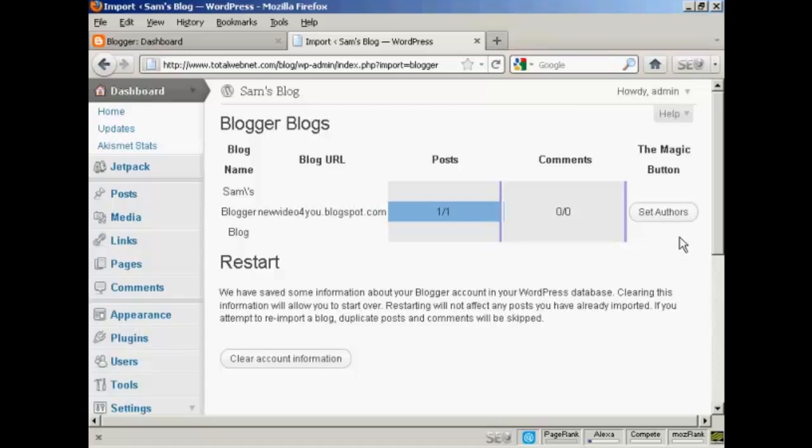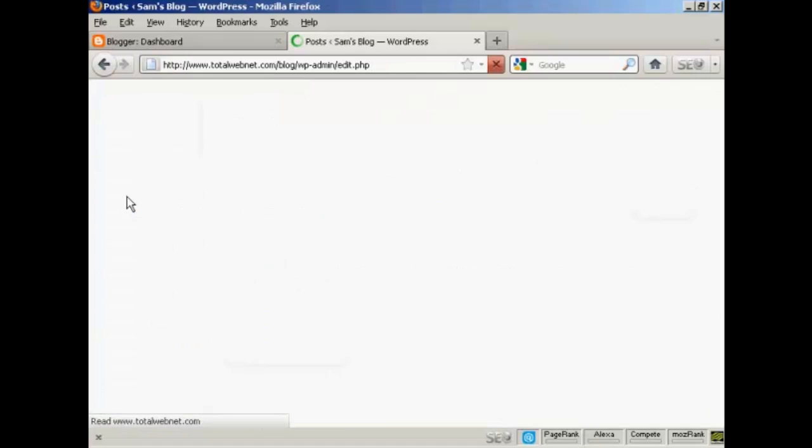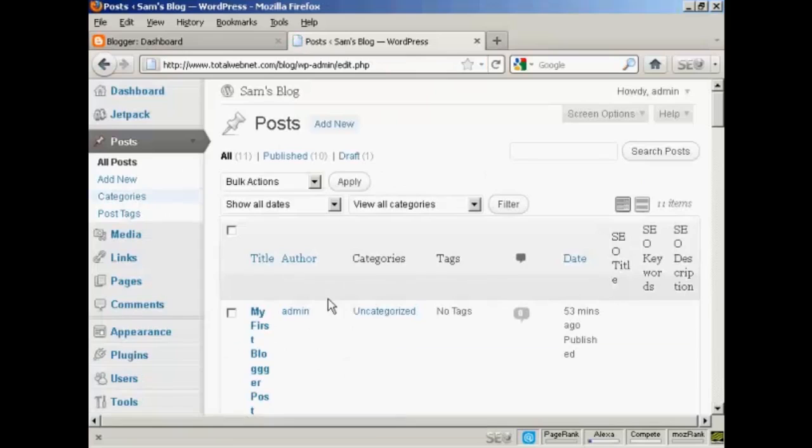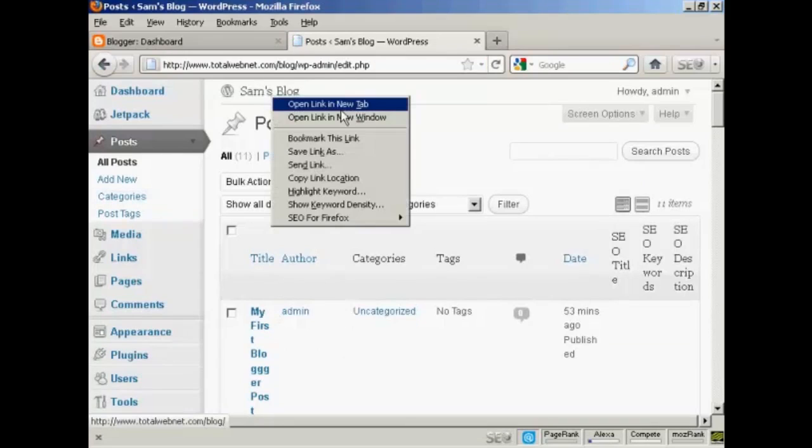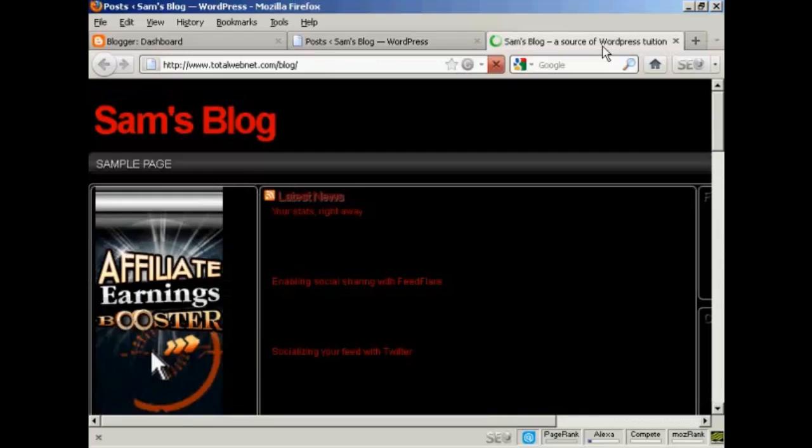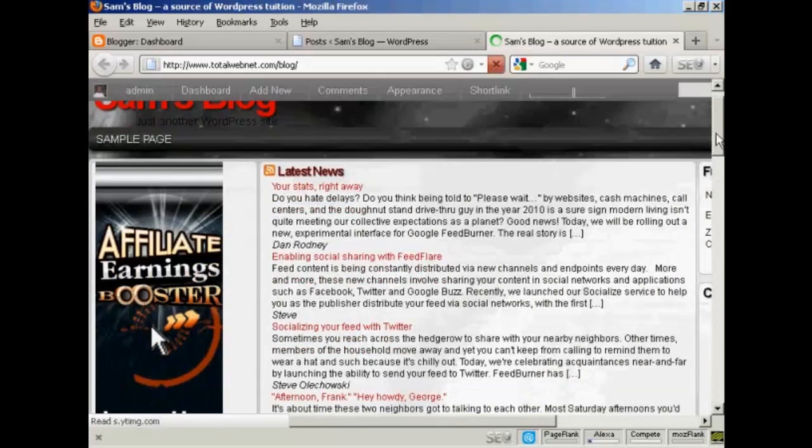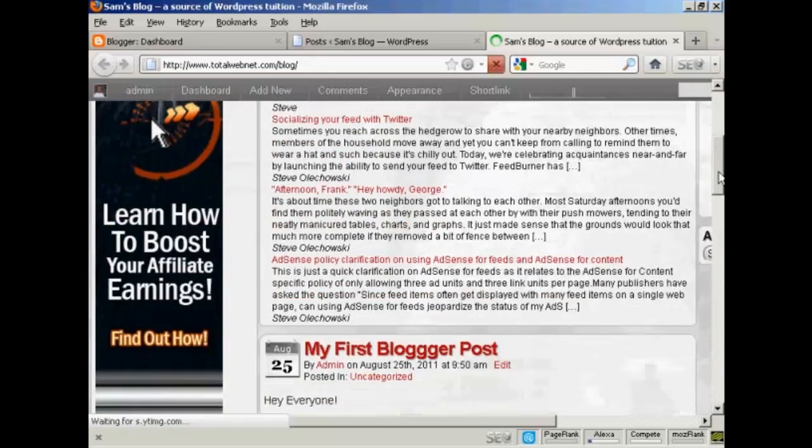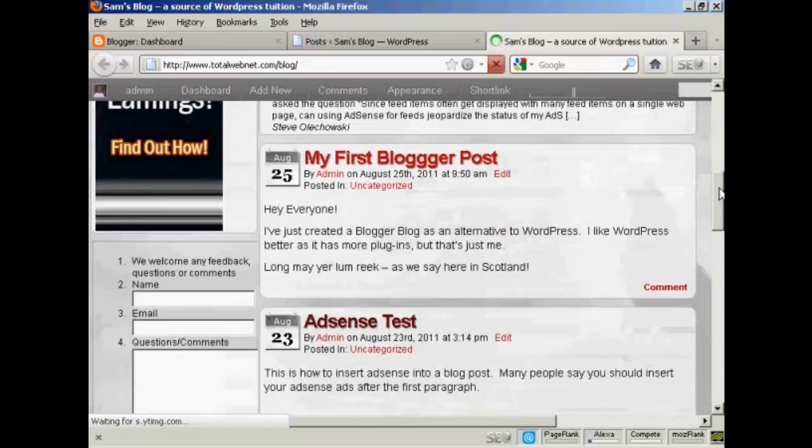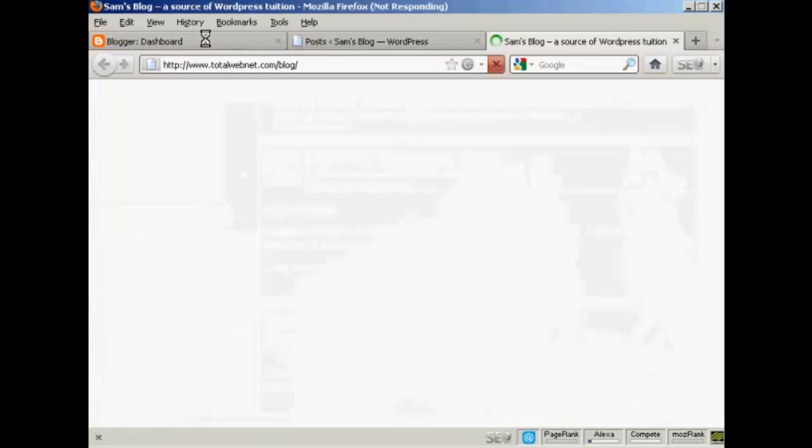And there we go, that's imported. So now if I go to Posts we can see—in fact I'll tell you what, I'll do even better than that, I'll open up the main page in a new tab. And if I scroll down there we go, you can see my first Blogger post has been imported from here.